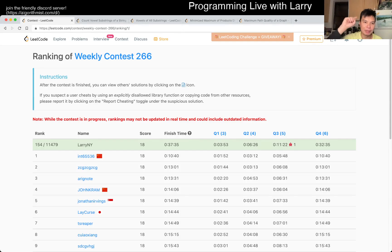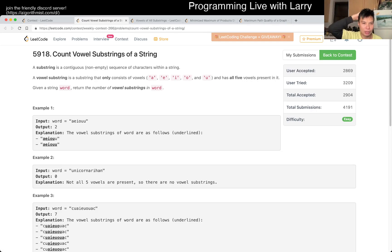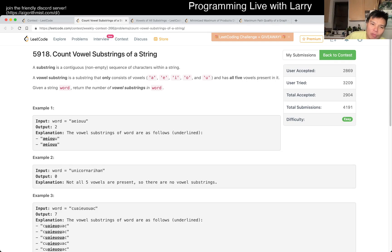Hey, hey everybody, this is Larry. This is me going with Cube 1 of the Weekly Contest 266: Count Wow substrings of a string.